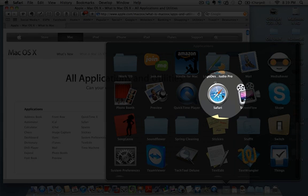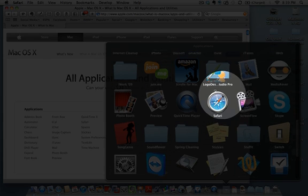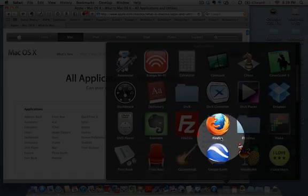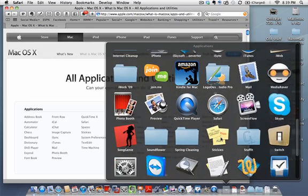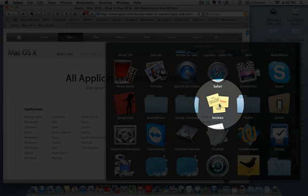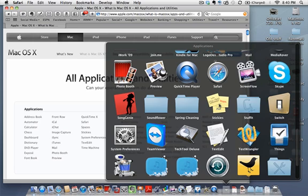Safari is the web browser on a Mac — you'll see I also have Firefox on my Mac. Safari is the standard web browser that comes with a Mac for browsing the Internet. Scrolling down through the list, Stickies lets you make little sticky notes on your Mac. It's an application that some people love and others never use.